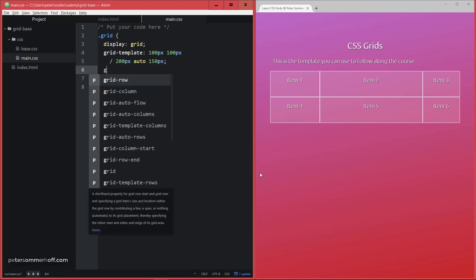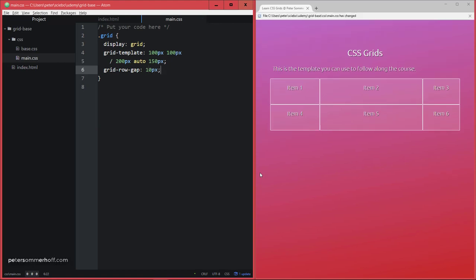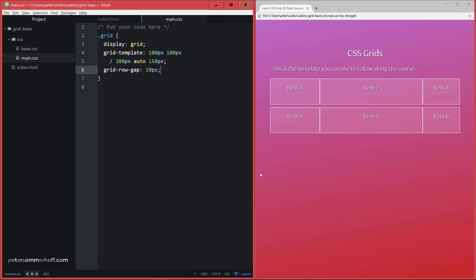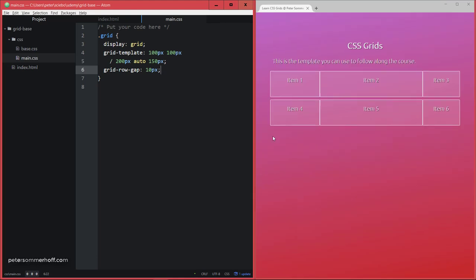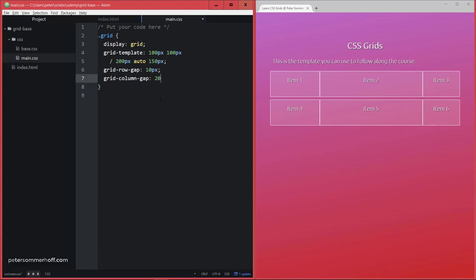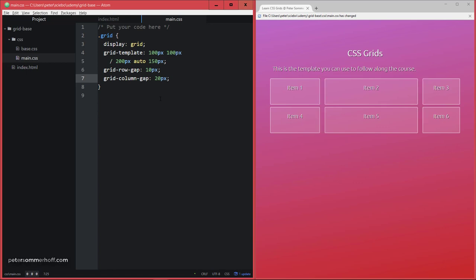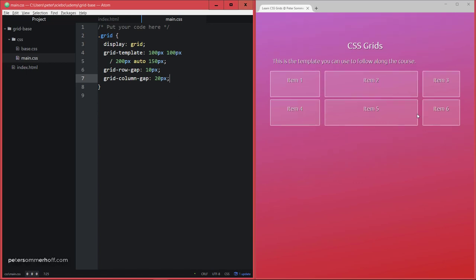Now what I can use is grid-row-gap to specify the gap between each row in the grid. Let's say this should be 10 pixels. Now you can see we have this nice gutter here between the rows in the layout. Equivalently, you can say grid-column-gap, let's say 20 pixels, in order to add gutters between those elements as well.